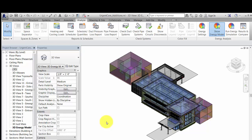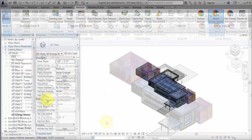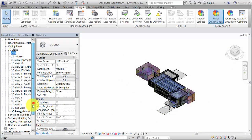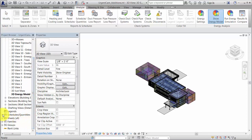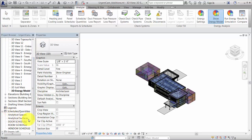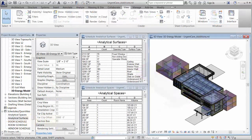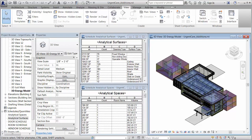The energy model opens in the 3D energy model view. You can also examine the Analytical Spaces Schedule and the Analytical Services Schedule to understand the geometry of the analytical model. These views are automatically created when you generate an energy model that includes building elements.